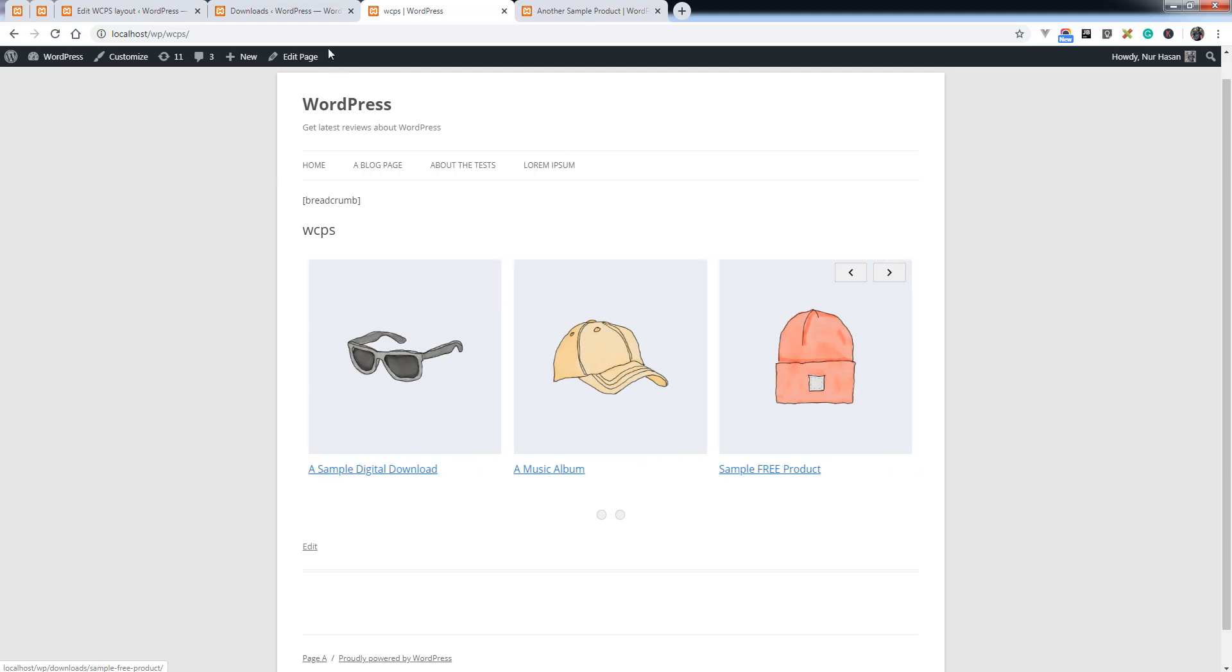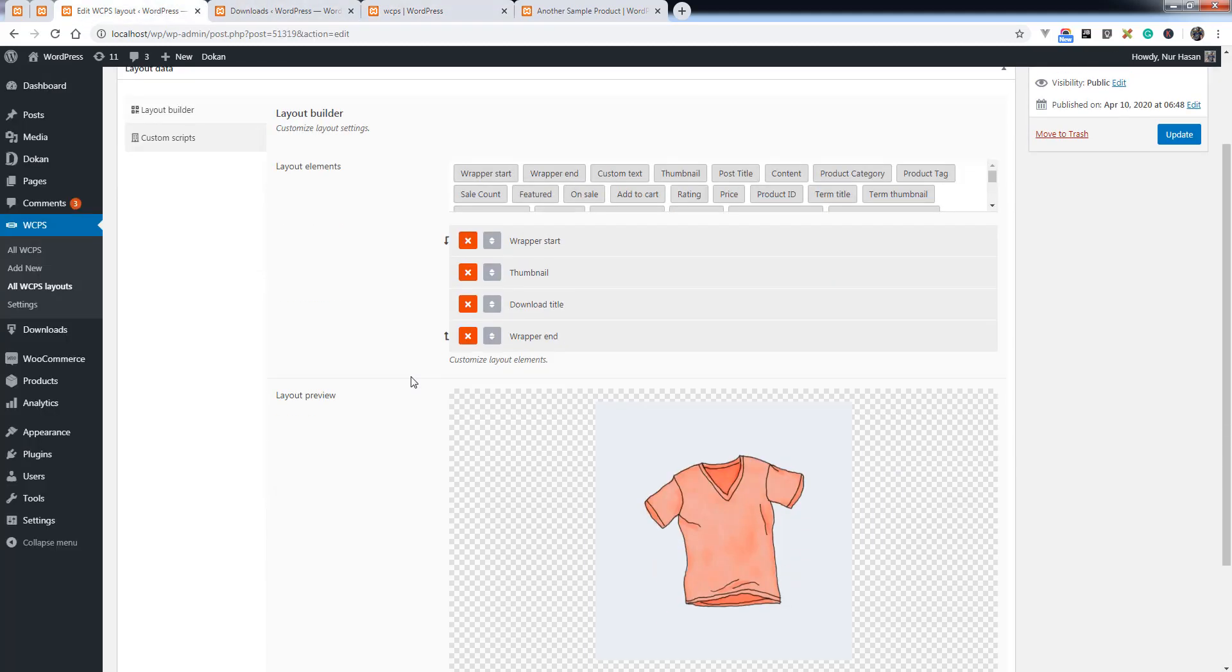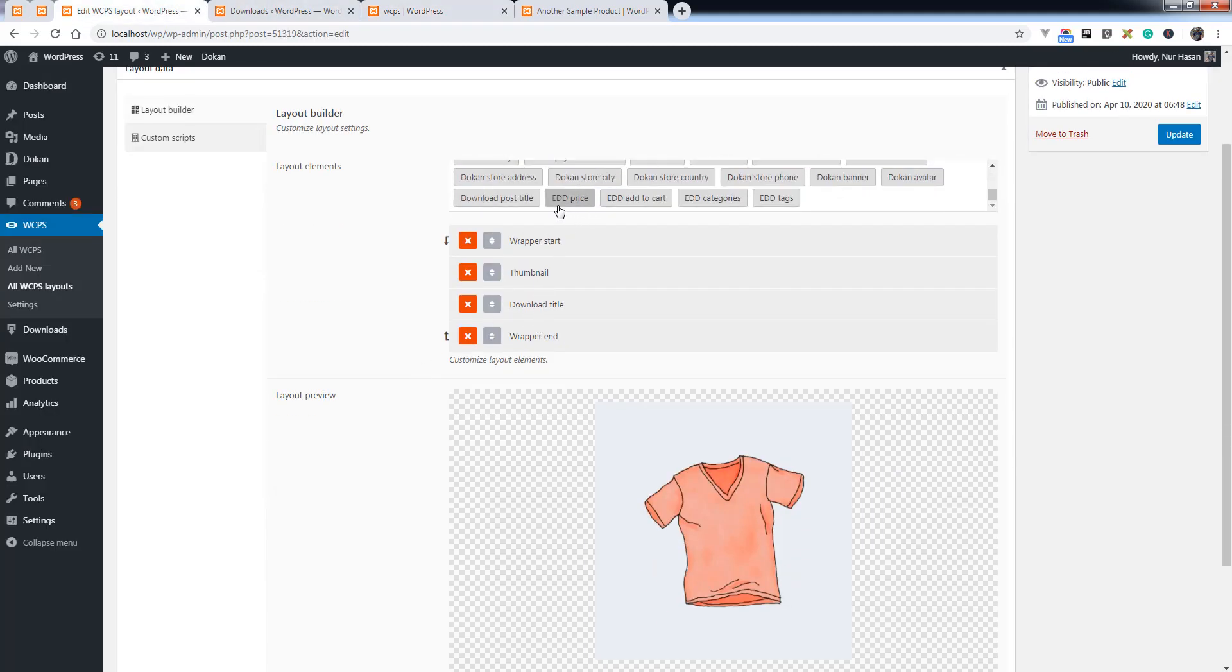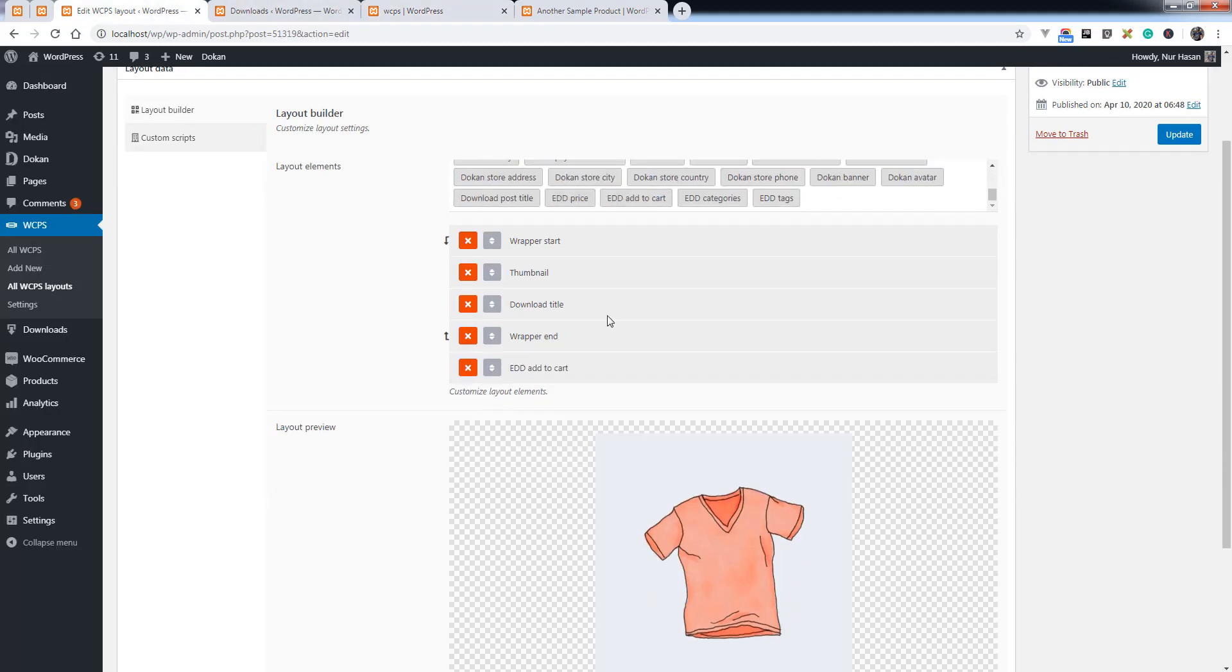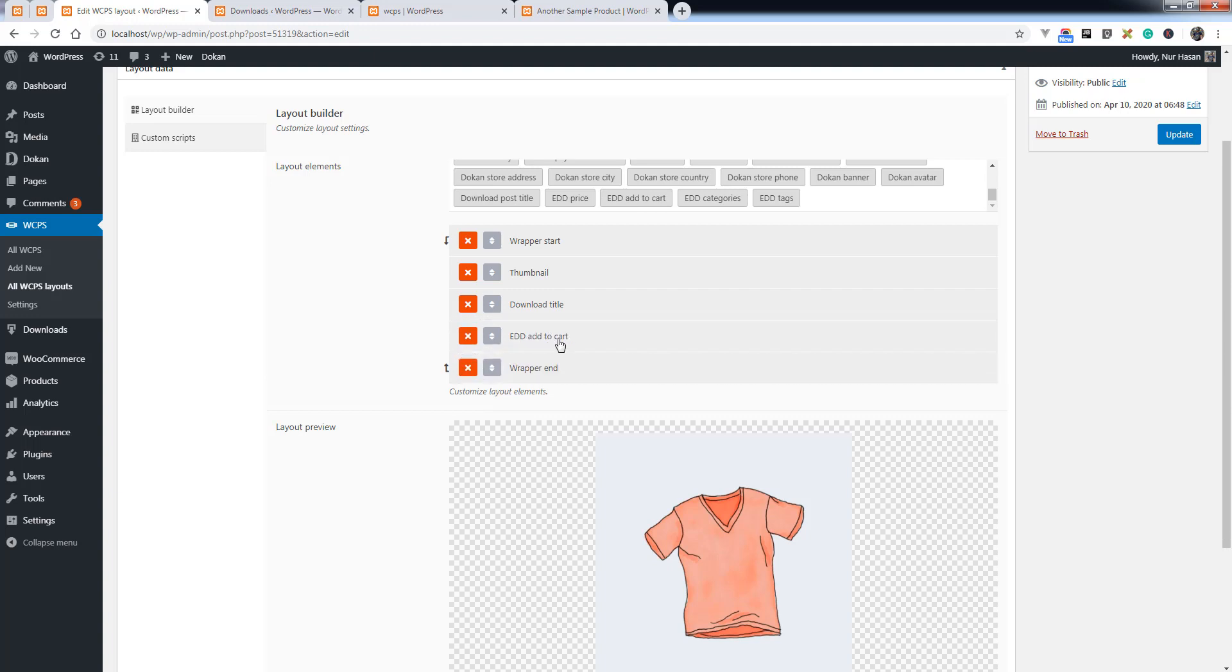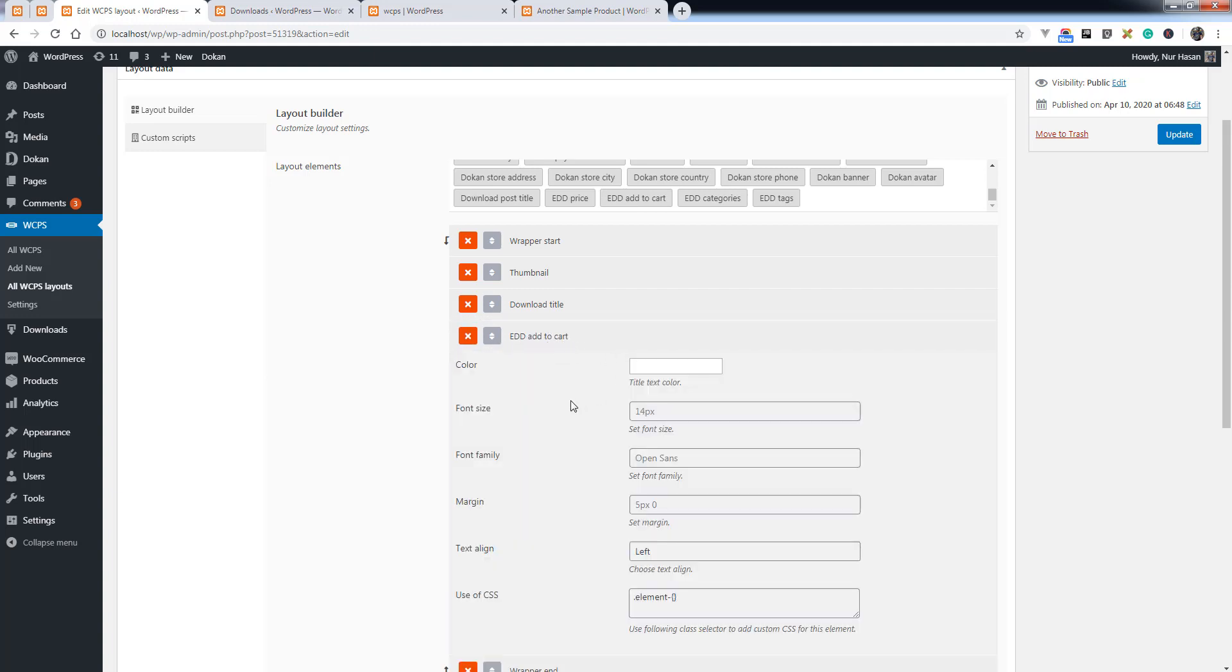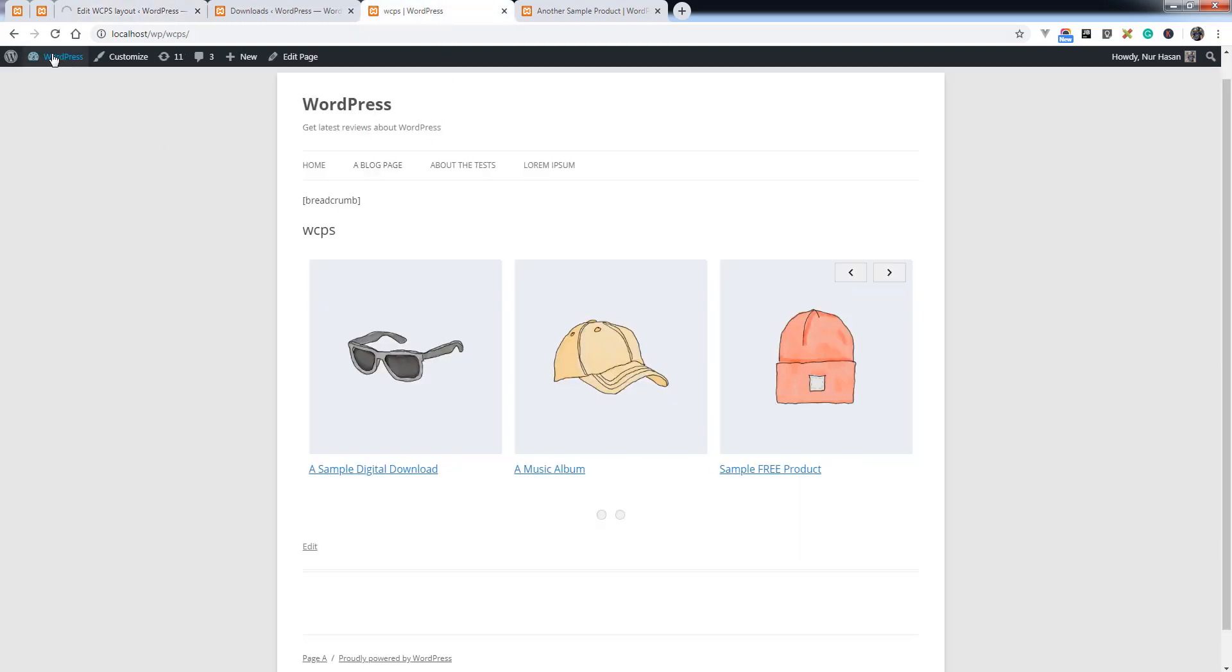You can add more elements to your layout, like EDD add to cart. Let's update the layout and refresh the slider page.